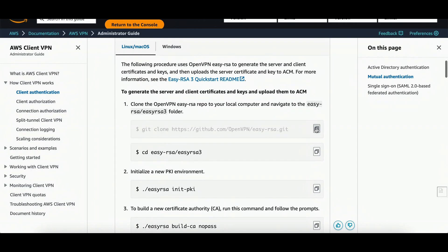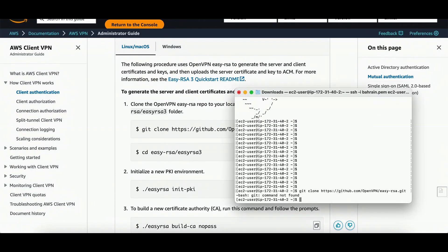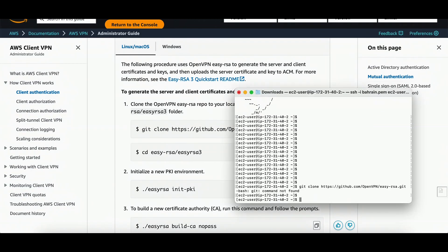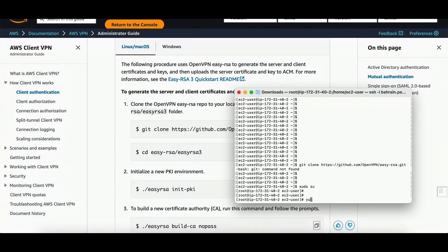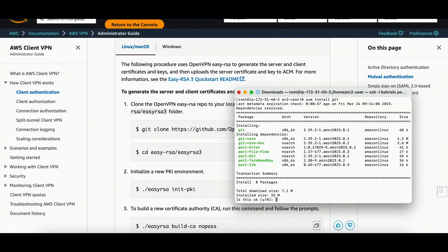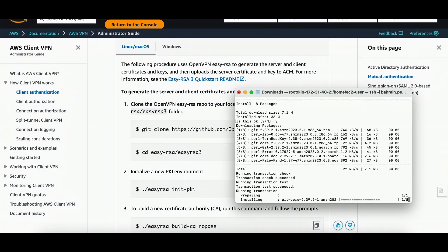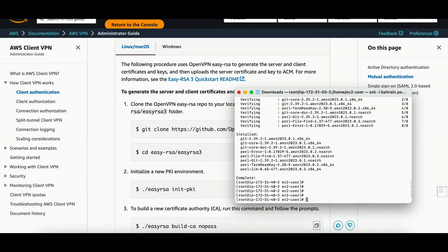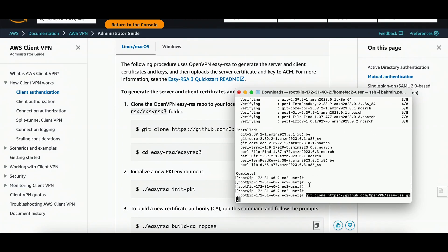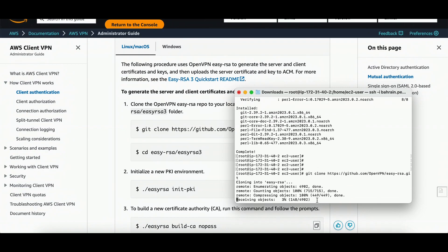I need to copy this command and paste it here. It's saying 'command not found' — git is not installed. No problem, I'll run 'sudo su' and then 'yum install git'. Yes, git is installed now. We can run the EasyRSA clone command — it's working now.